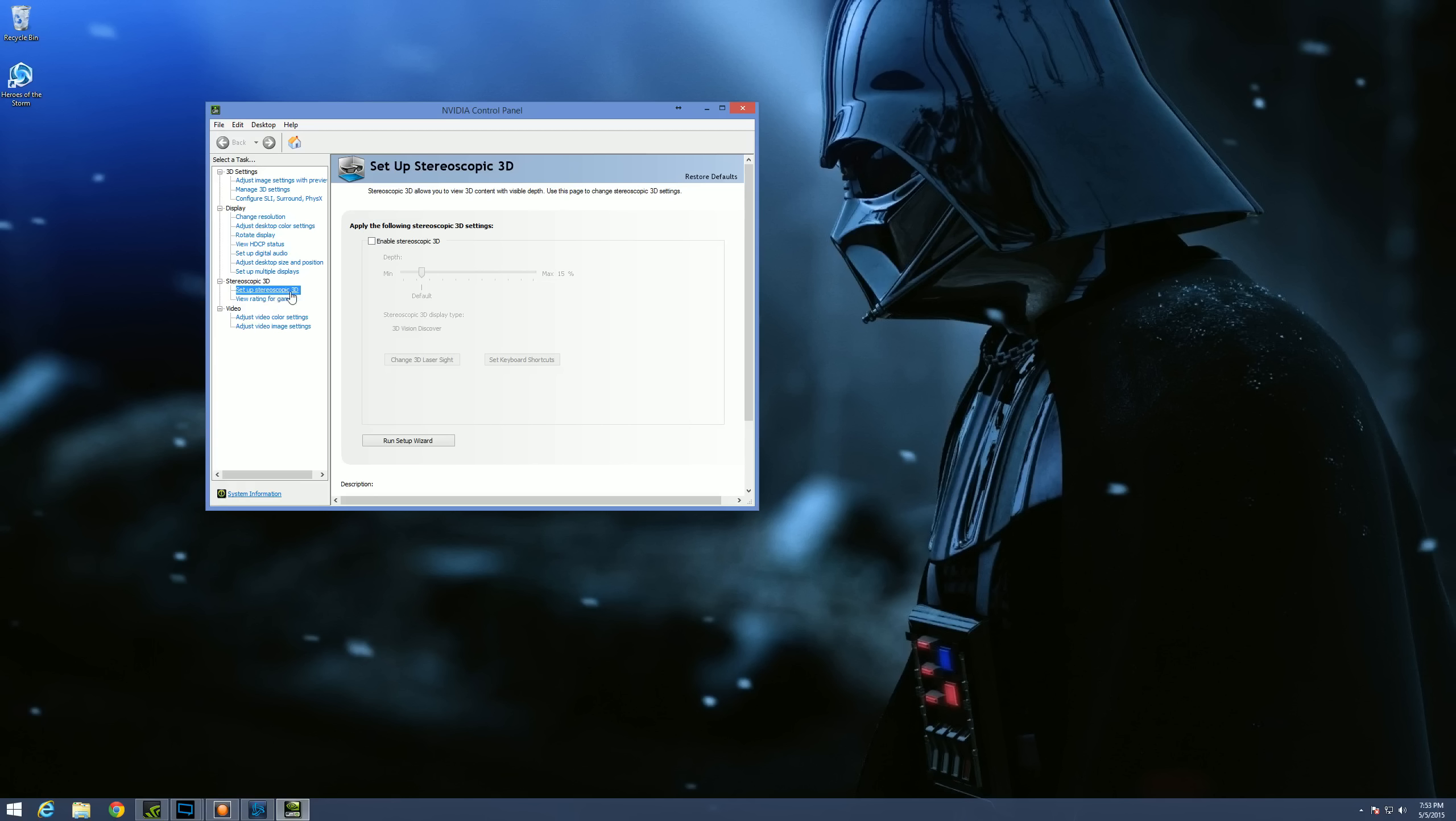And what this option is for is actually for 3D, like with glasses. Now it doesn't matter if your monitor supports that or if you have glasses, it doesn't matter. So just ignore that portion of it. What you need to do is enable it and then run the setup wizard.